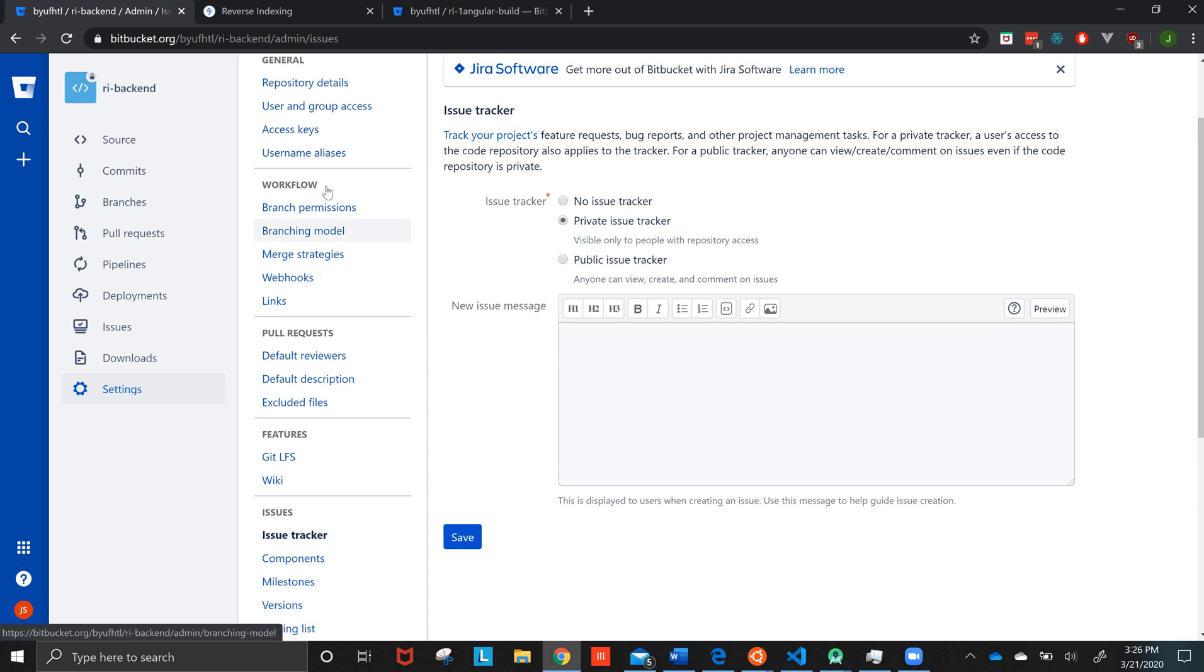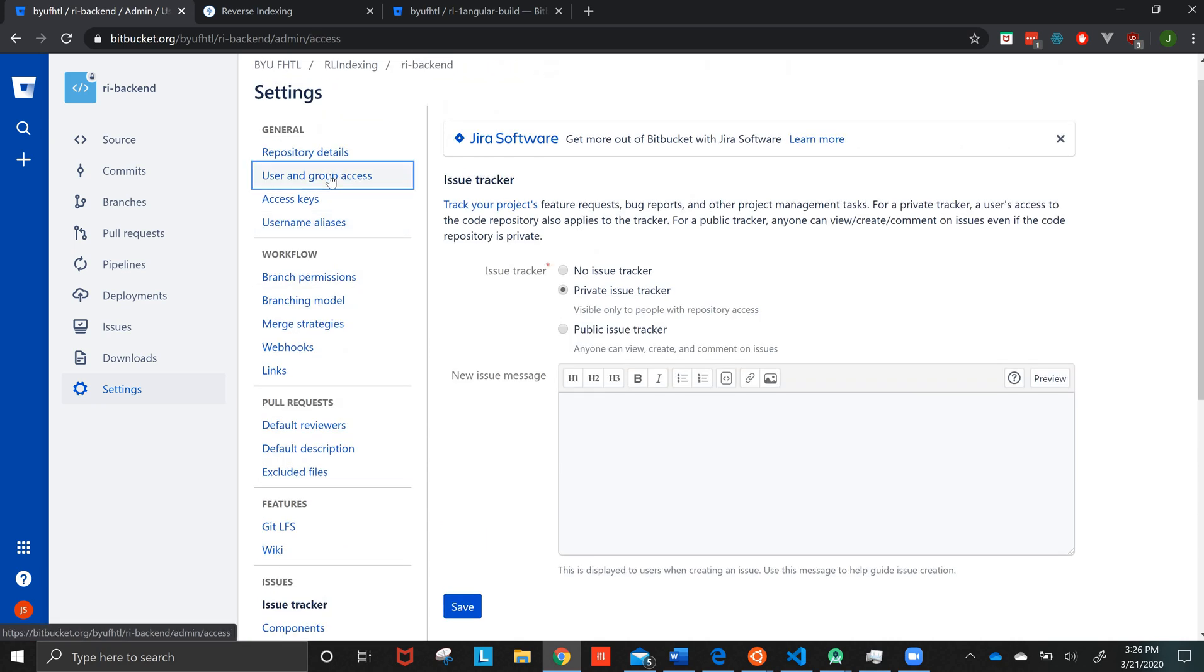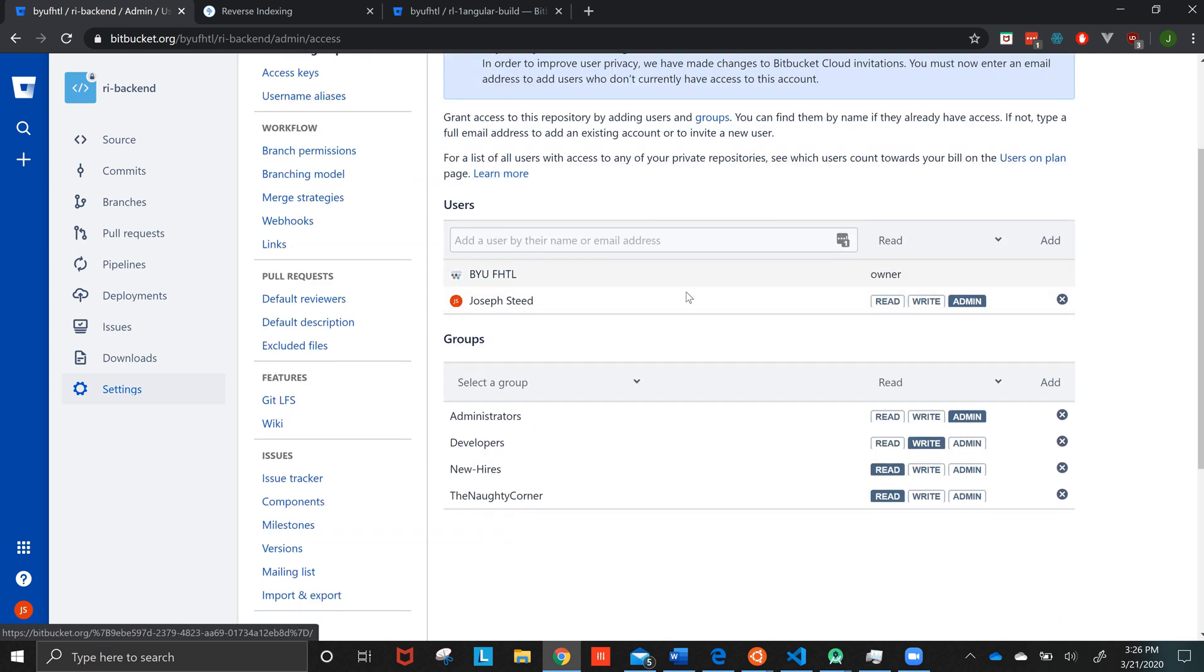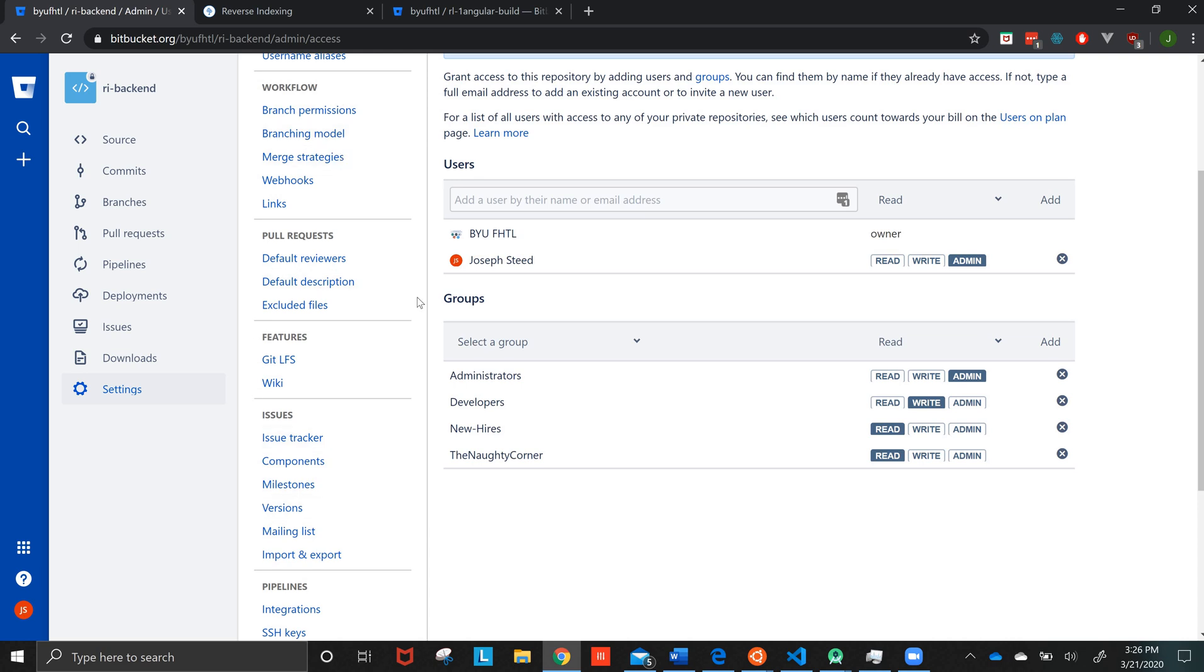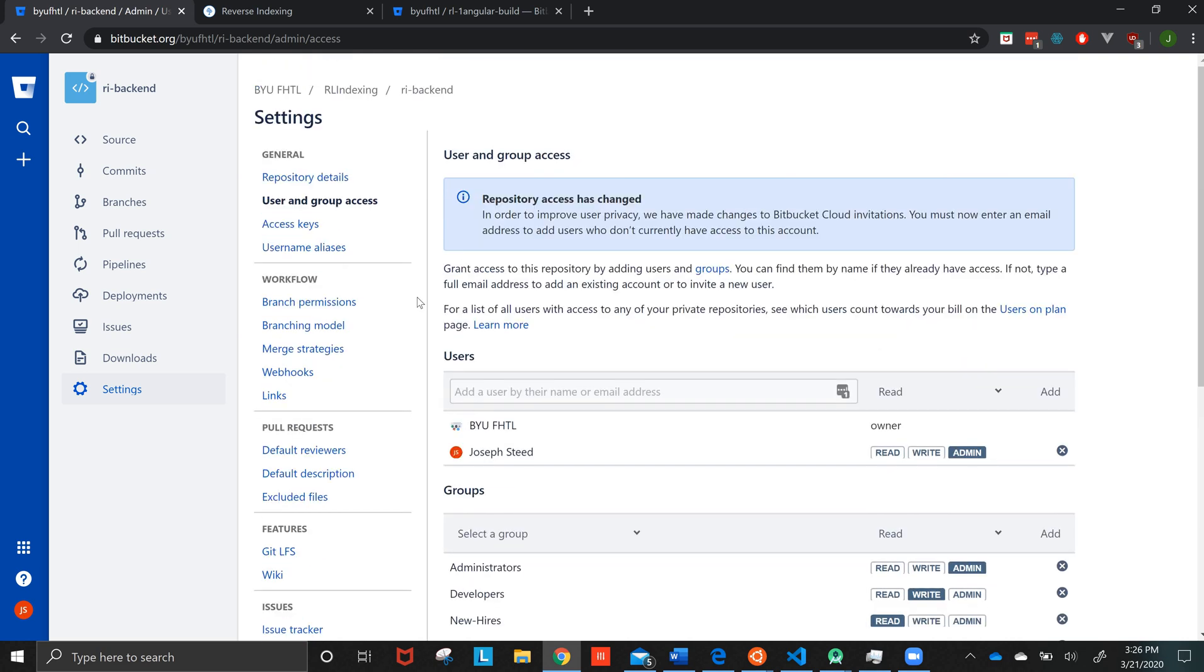And then one of the important things that I need to do is do user and group access. And as you see, so right now I am an admin on this, so I can do whatever I want to do with it. And I'll show you how to do this later, but one of the things that you need to do with all the repositories is make sure that the right person is able to access it. But yeah, that's the first part of this video.